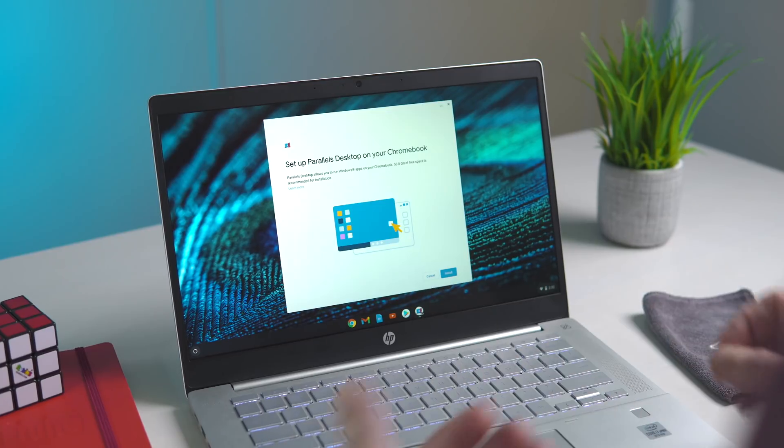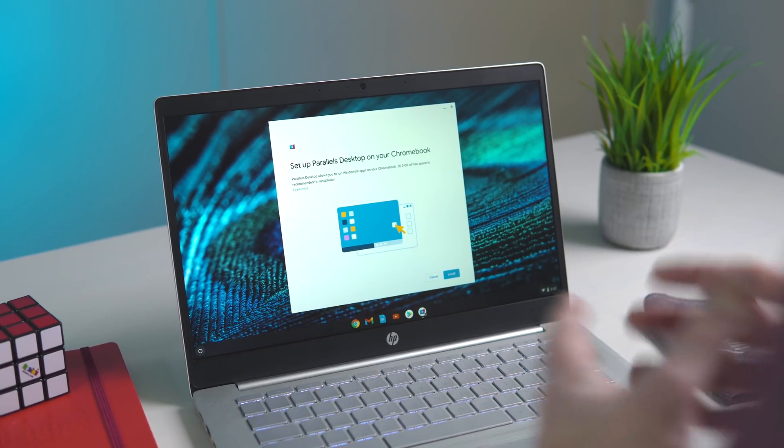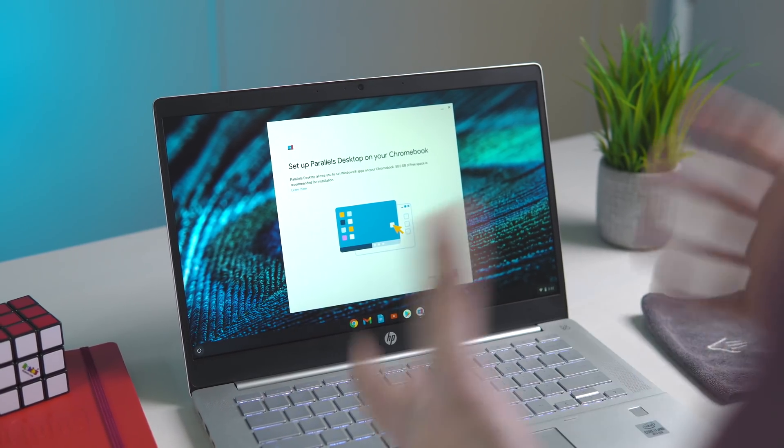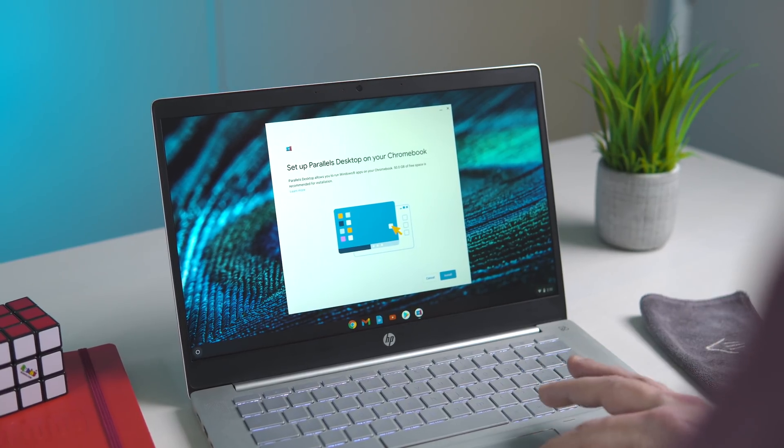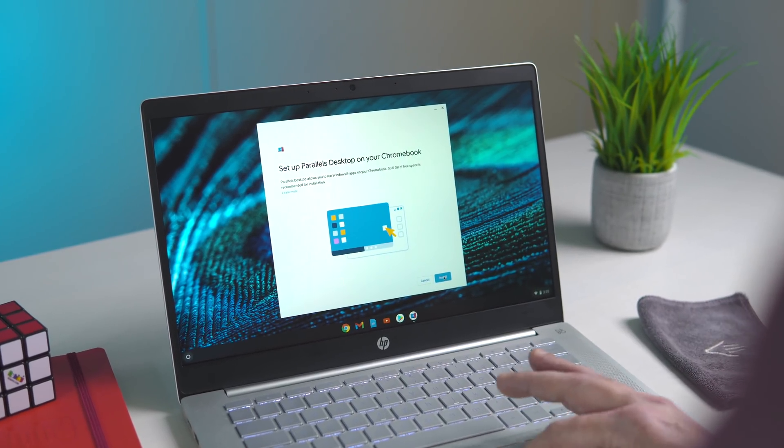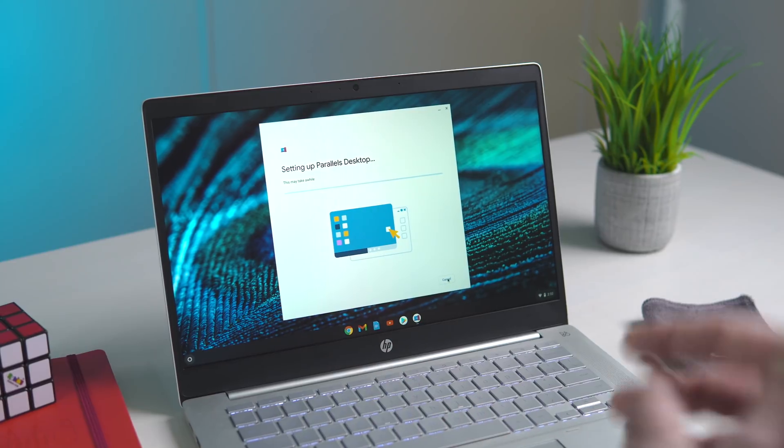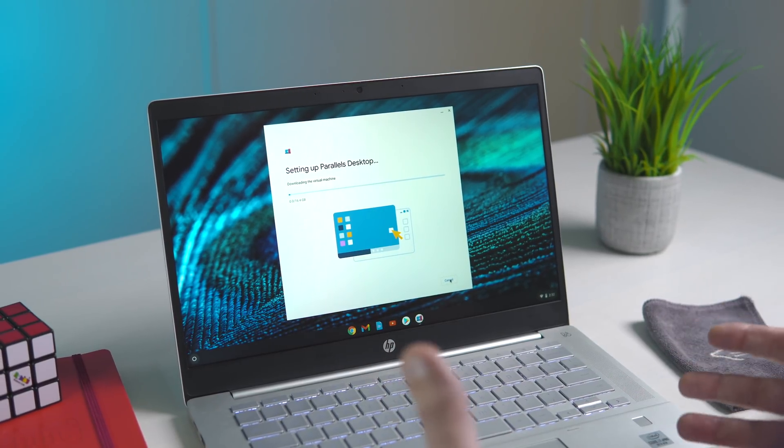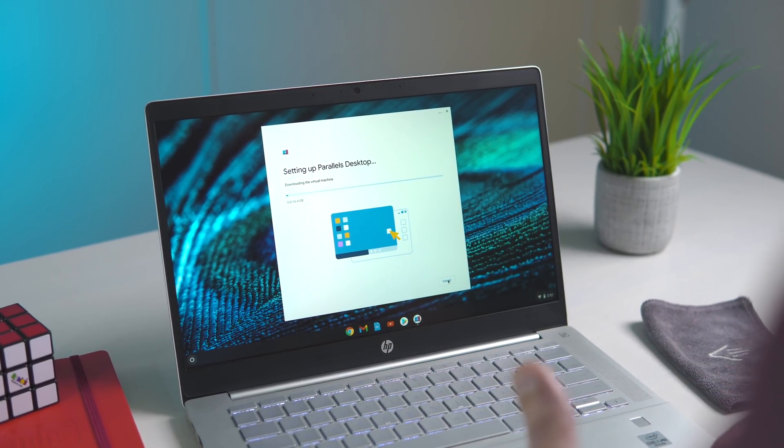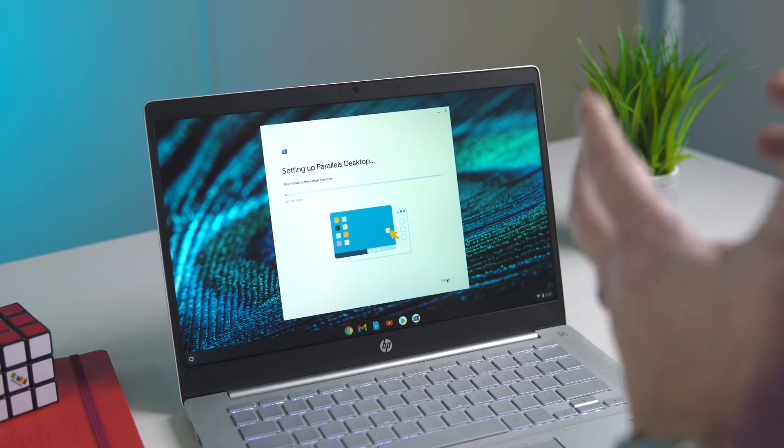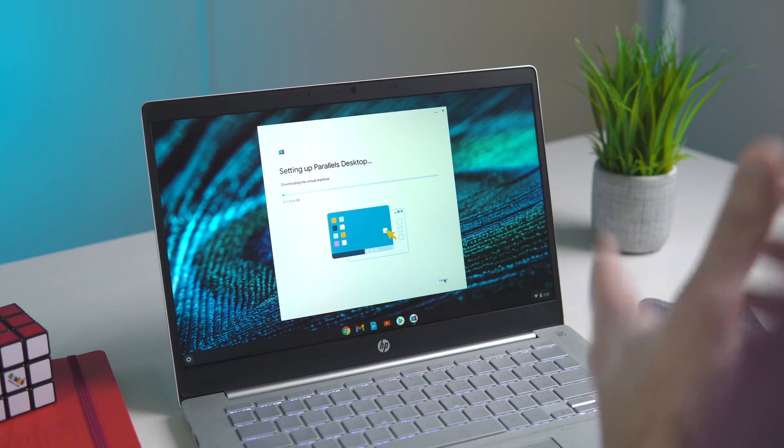You'll see this is already on the device. It's not installed. This is similar to the way Crostini Linux works. It's a container and a virtual machine. You click this and click install, and then it's going to prompt you that it's setting up the Parallels desktop.